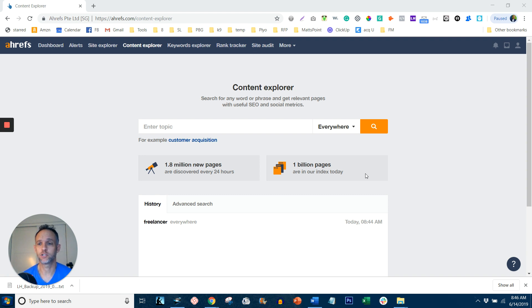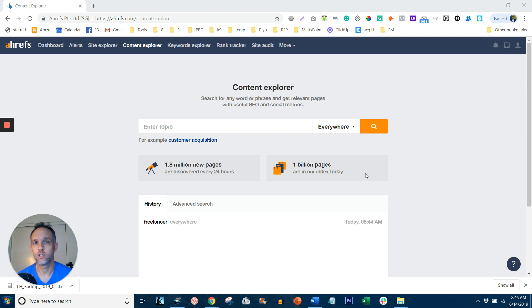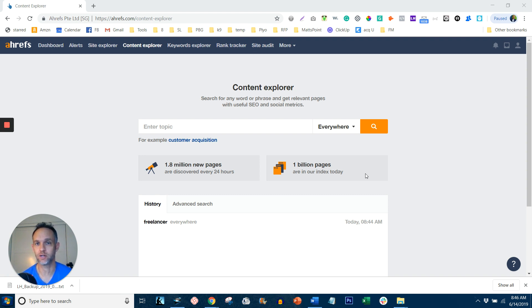But great content requires traffic and traffic requires backlinks. But I'm going to show you a hack where you can get, number one, content ideas without having to rack your brain trying to figure out what's good for Google and other search engines.